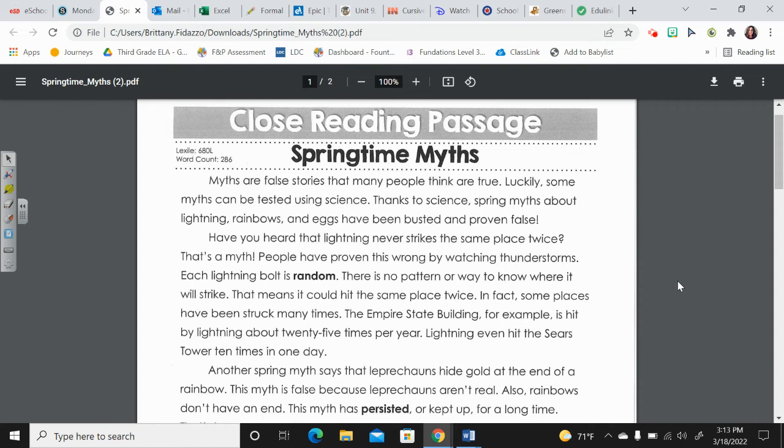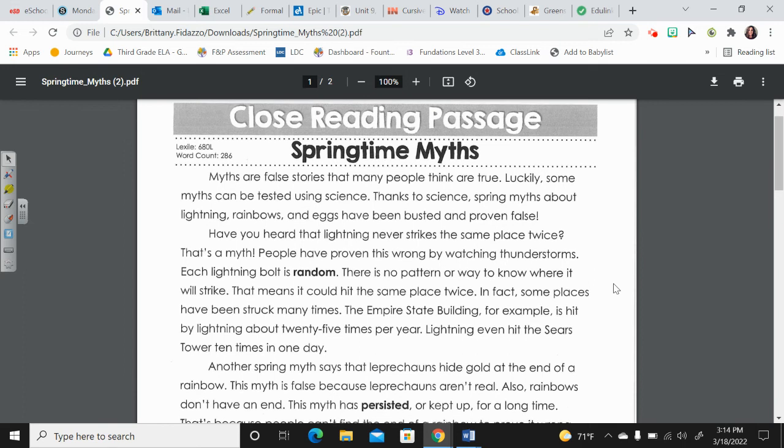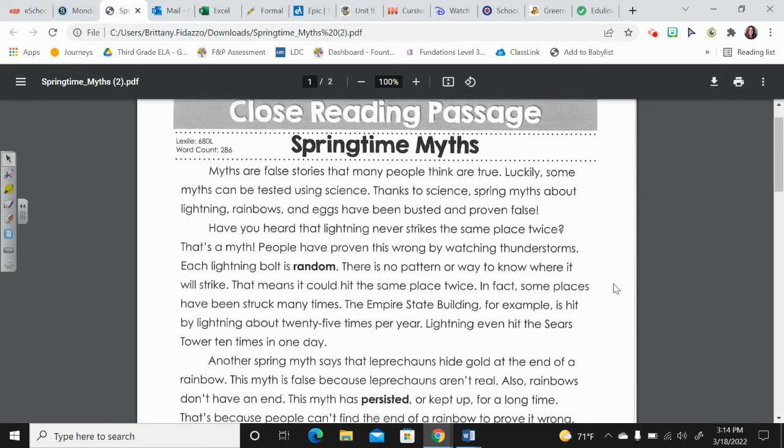Each day this week we're going to get a different passage and we're going to read it very closely, more than one time, and looking to learn something new about the passage each time we read. Here is Springtime Myths.